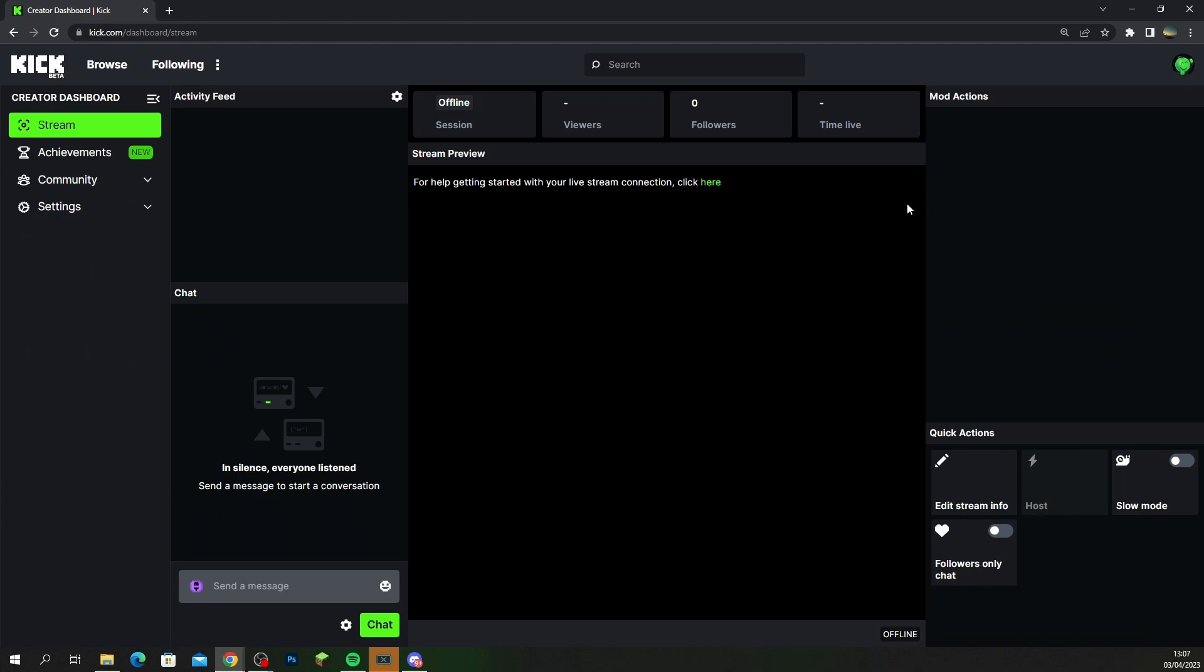Now on Kick you're going to have a creator's dashboard similar to if you were streaming over on Twitch, and this page here, the stream page, is going to be very important. This is what shows you your activity feed when you're streaming. Your chat has all the information that you need. This page right here, make sure you have this up whilst you're streaming.